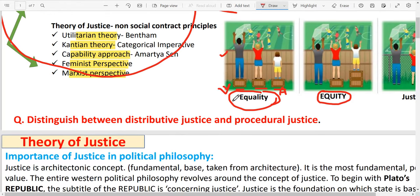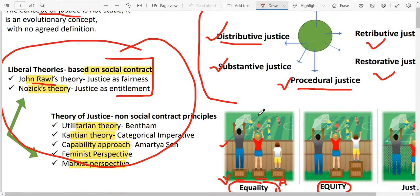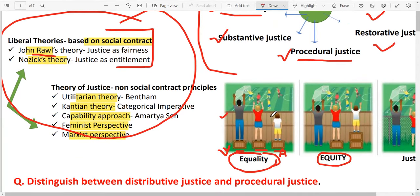Now the concept of equity: equity means that you distribute resources in a way that the outcomes are just. Outcomes should be equal outcomes. So with equality you give the same resources to everyone, but with equity you distribute resources differently so that outcomes are fair for everyone.